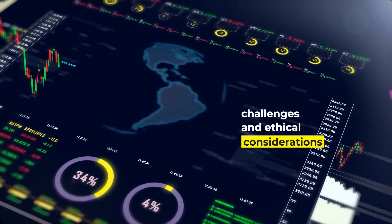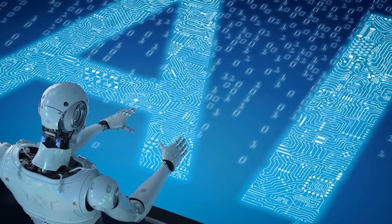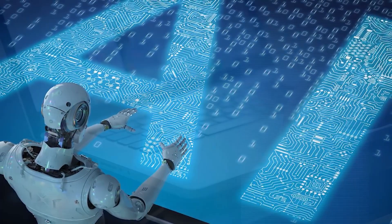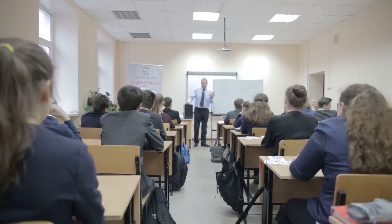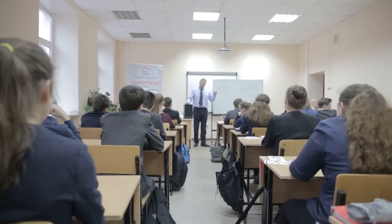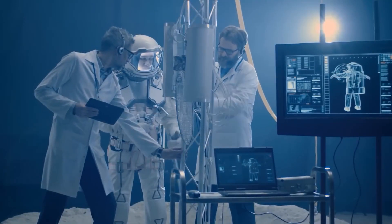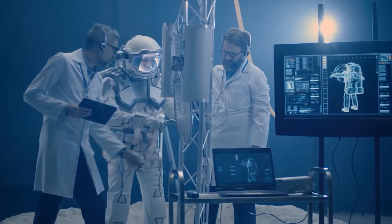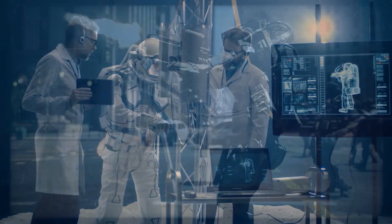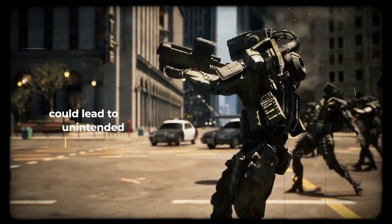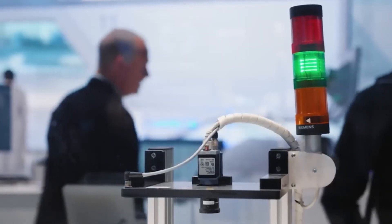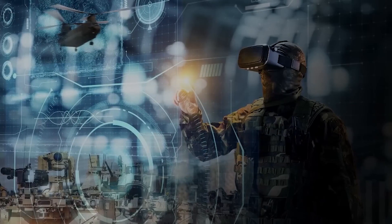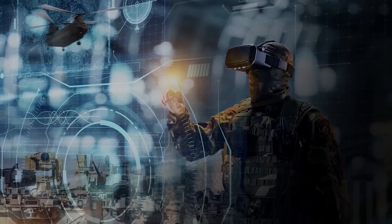The prospect of widespread automation threatens jobs and raises questions about the potential misuse of autonomous AI systems. AGI's autonomous decision-making capabilities could lead to unintended consequences, jeopardizing critical infrastructure and triggering conflicts.